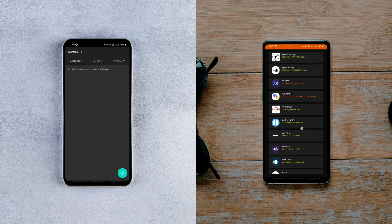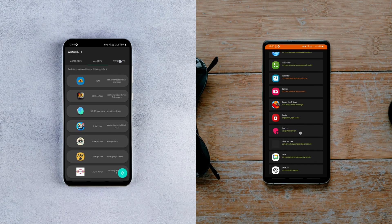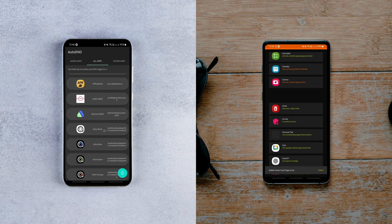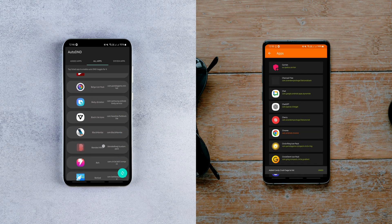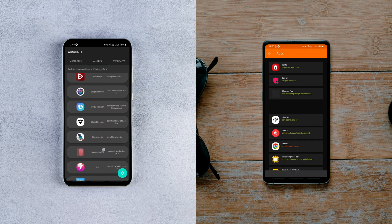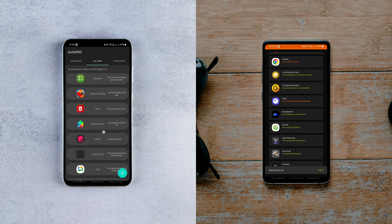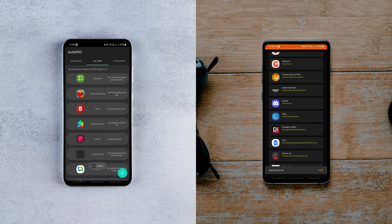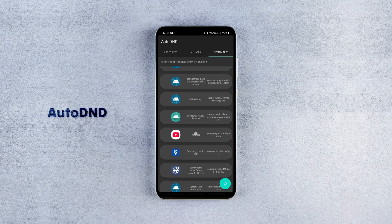Alright, there are two awesome free and open source apps that let you set up app-specific auto DND mode. You can use either of them depending on what works best for you. First up, we've got Auto DND.